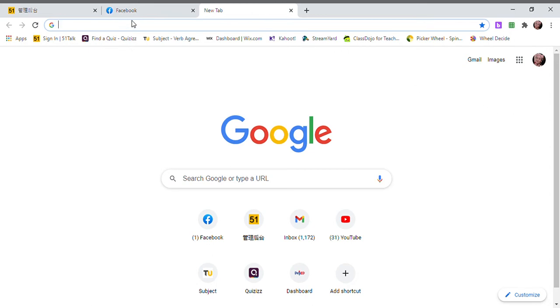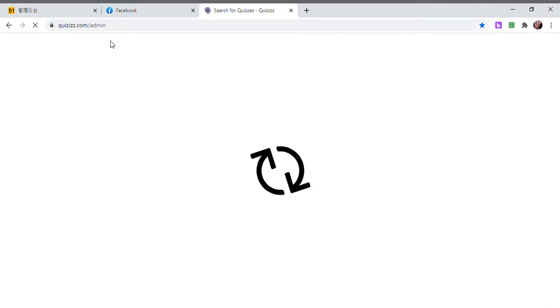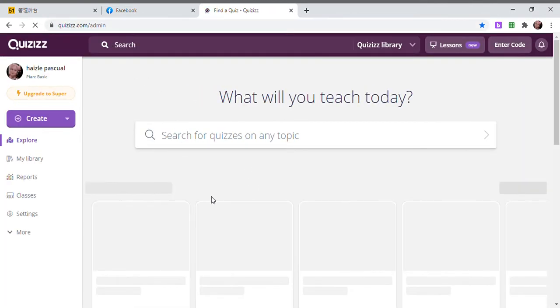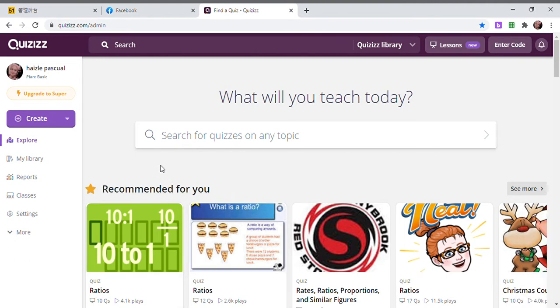Hello again mga kaguro, it's me Teacher Hazel and welcome back to my channel. So for today we are going to talk about how to make a real-time quiz using Quizizz. If you want your assessment to be real-time, especially when you are teaching online, I think this is a very good tool to use to assess your pupils or your students.